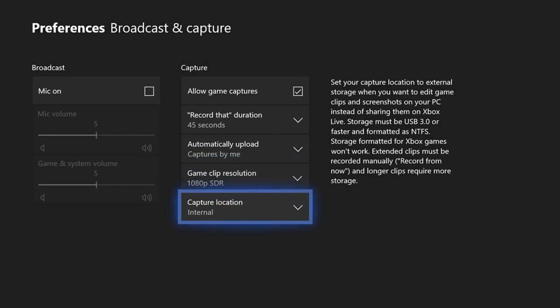Last but not least capture location. For this option we're going to be doing internal and then I'll come back here and show you what happens when I do external and the benefits of doing that.